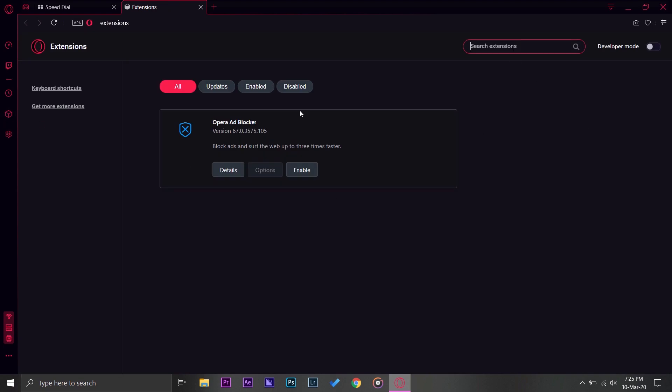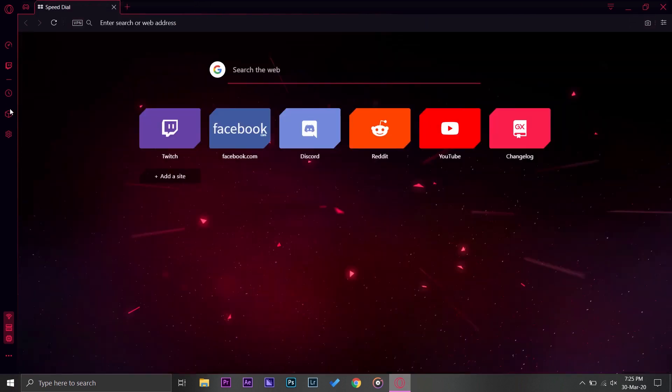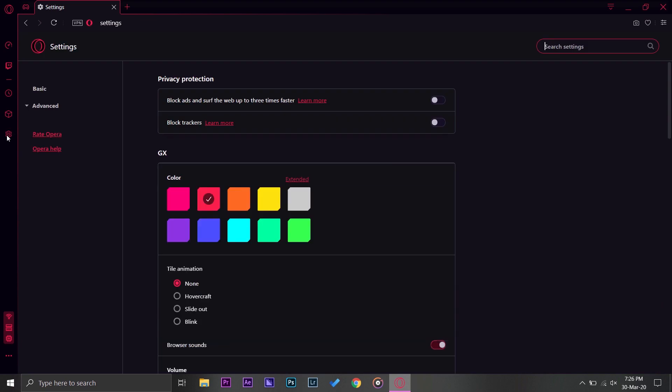Now on the bottom here you have extensions. You can add a lot of extensions, you can just search and you can add them just like you add extensions on Google Chrome. It currently has Opera ad blocker extension already installed in it, so you can install other extensions as well.